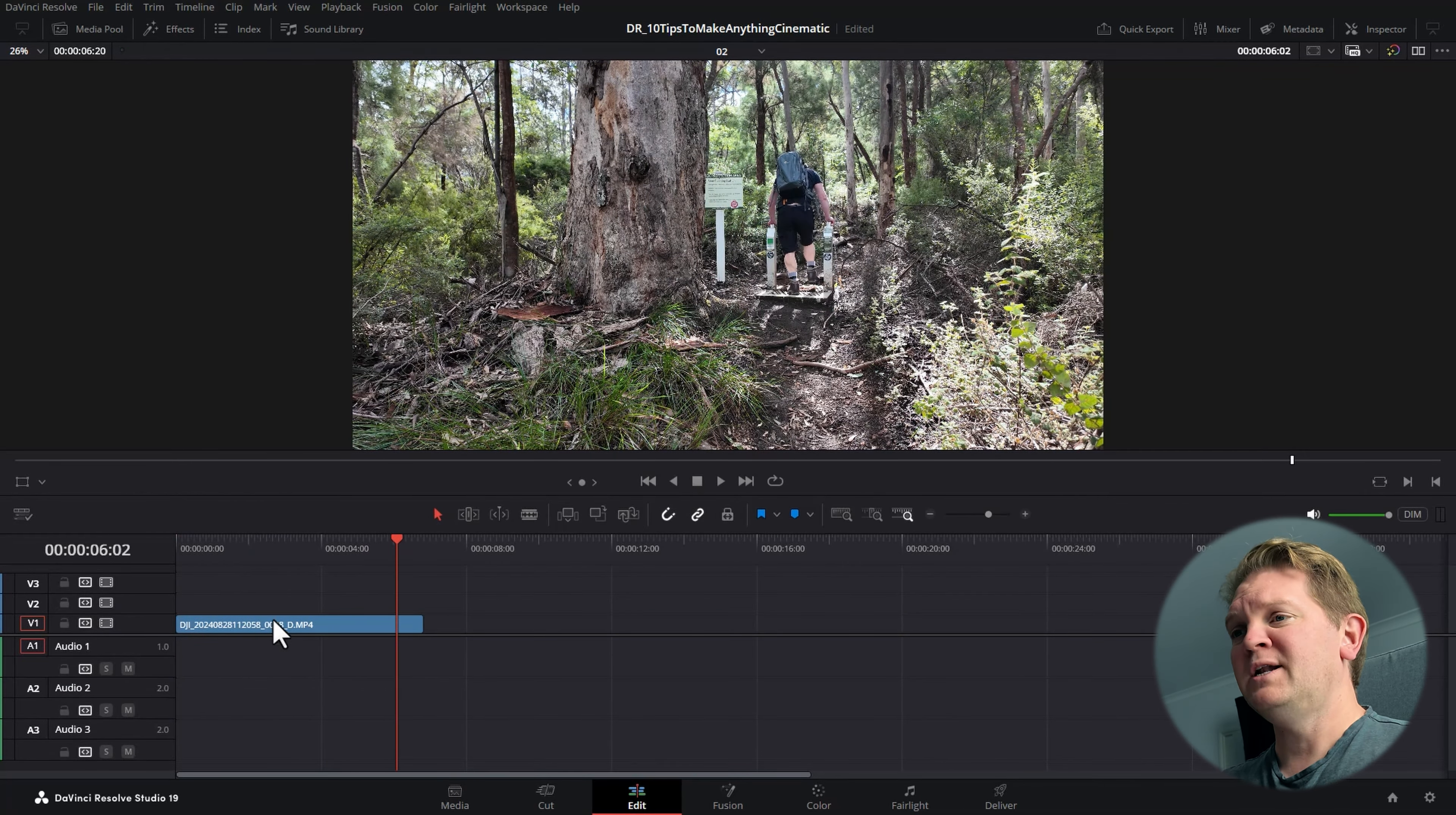Now if I play this back, watch how choppy and jerky it looks as I walk by the camera. To fix that, select the clip and come up to the top right, open up the inspector and come down to the retime and scaling section. For the retime process, choose optical flow, and for the motion estimation choose enhanced better. Now if I play this back, we get a much smoother slow motion effect.